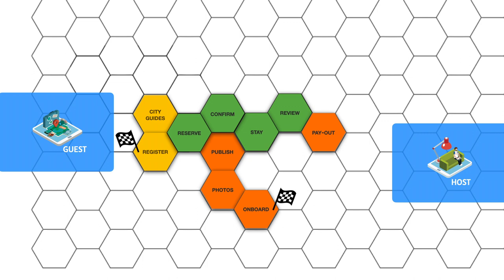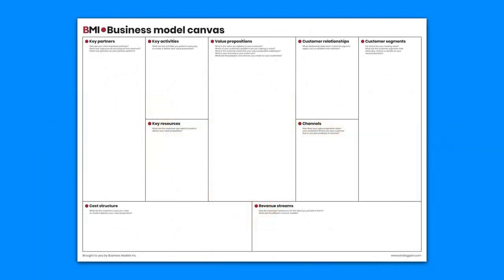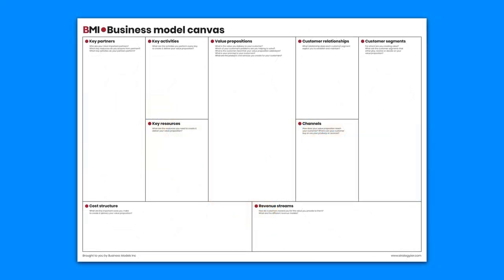It's only once you know what the platform experience is that you can use the business model canvas to detail out what you will need to build your platform organization.